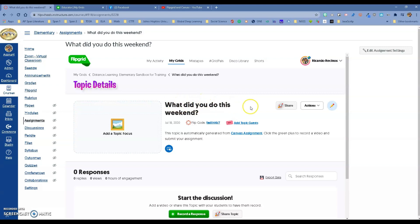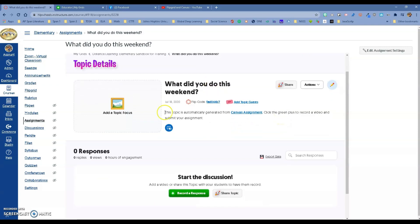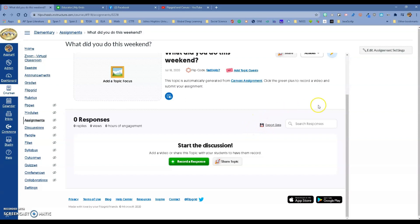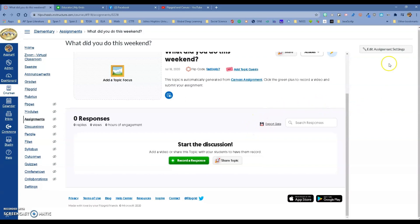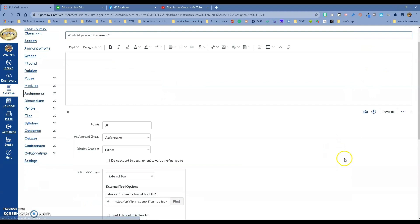But you don't have to go there anymore. I'm going to do it from here. 'What did you do this weekend?'—it knew what my title was. I can go ahead and change things from here. I don't have to go back to Flipgrid and edit. We do have a video on how to set up Flipgrid. You can add a topic focus and do different things. Everything looks fine. I'm not going to change anything right now.